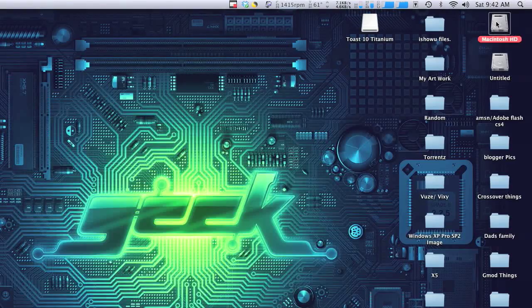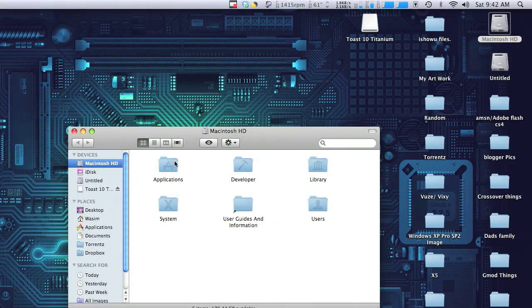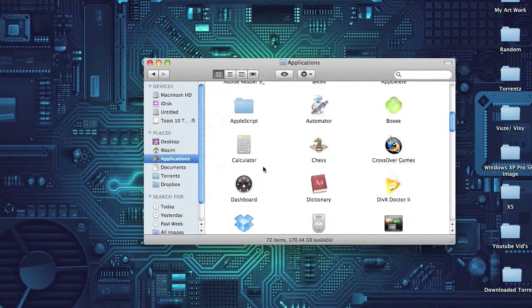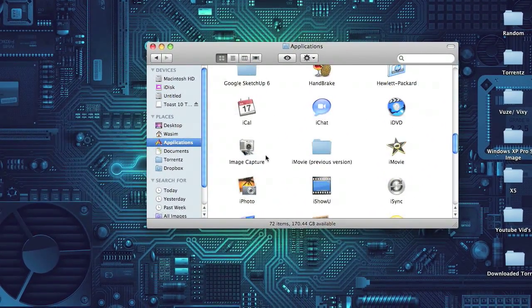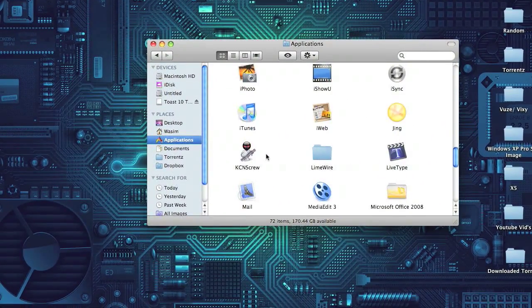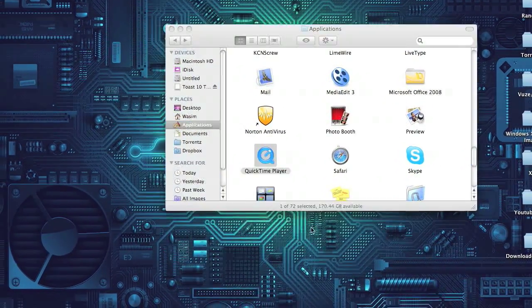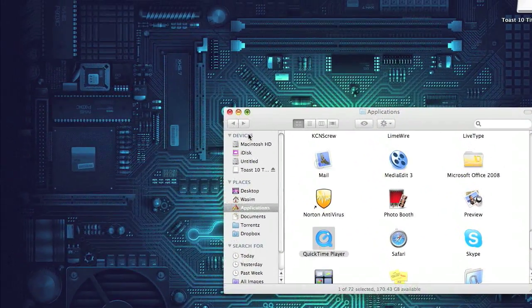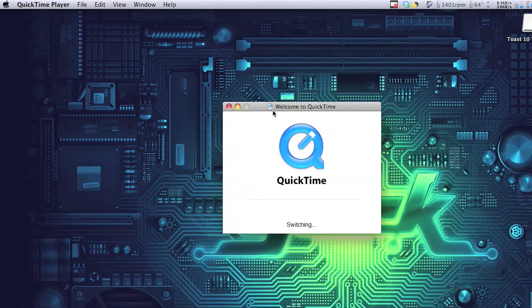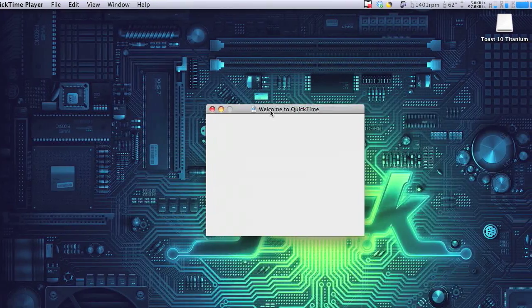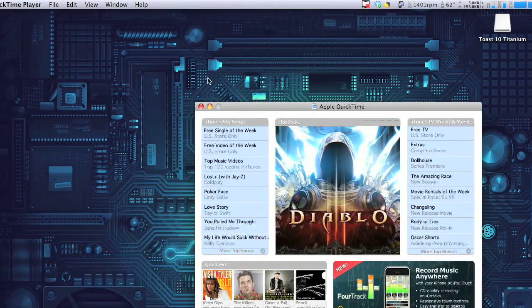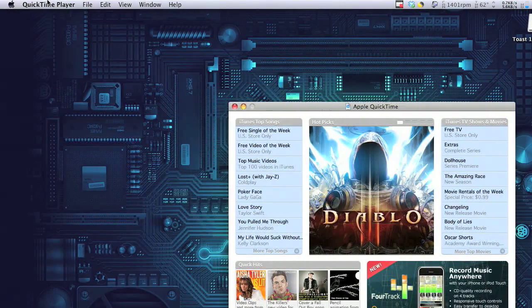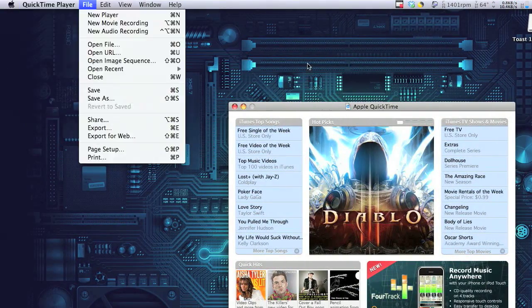Go to your hard drive, applications, and look for QuickTime. Double-click on that and it'll open up. I've already registered it, but I'll show you guys how you register it.